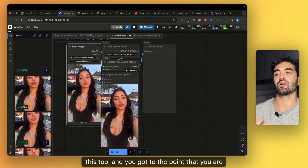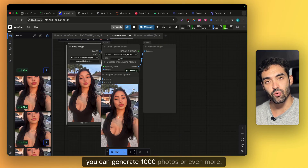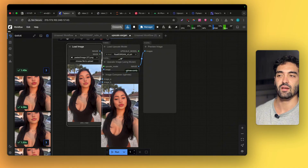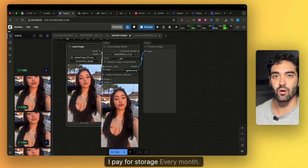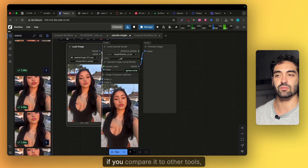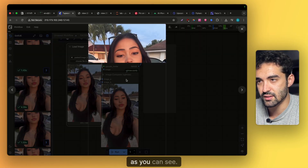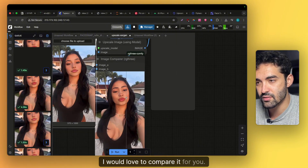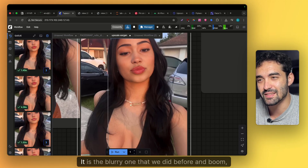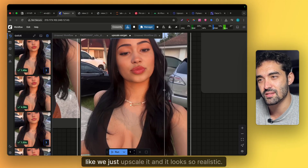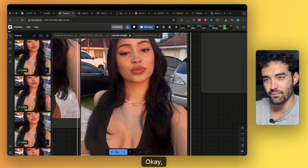If you have a good understanding of this tool and can control everything, in one hour — which costs around 69 cents — you can generate 1000 photos or even more. People say 69 cents per hour plus storage is a lot of money, but compared to other tools it's way cheaper and way better quality. Here is the result — I'm amazed every time. Look at the blurry one before, and now after upscaling it looks so realistic.